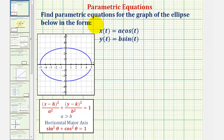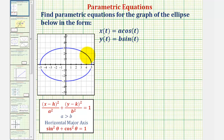We want to find the parametric equations for the graph of the ellipse in the form x of t equals a cosine t and y of t equals b sine t. To begin, we'll write the Cartesian equation or rectangular equation for the ellipse in this form here.